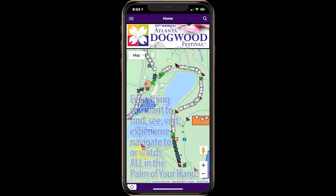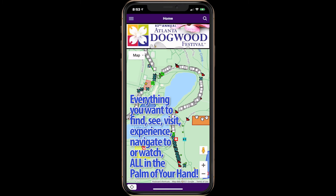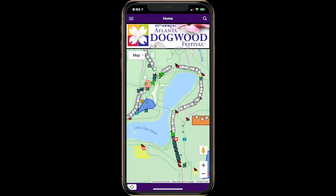The Points Map app puts everything you want to find, see, visit, experience, navigate to, or watch all in the palm of your hand. This is a demo of the Points Map app for the Atlanta Dogwood Festival.